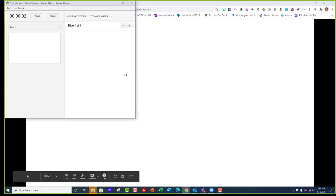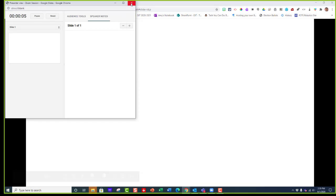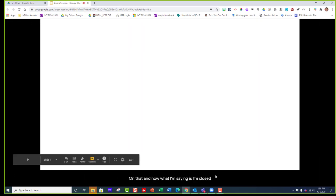When you do that, two tabs open up. I don't need this tab any longer so I'll close it. Then scroll down until the closed captioning symbol appears—you'll see it right here. Click on that and now what I'm saying appears as closed captioning down here at the bottom.